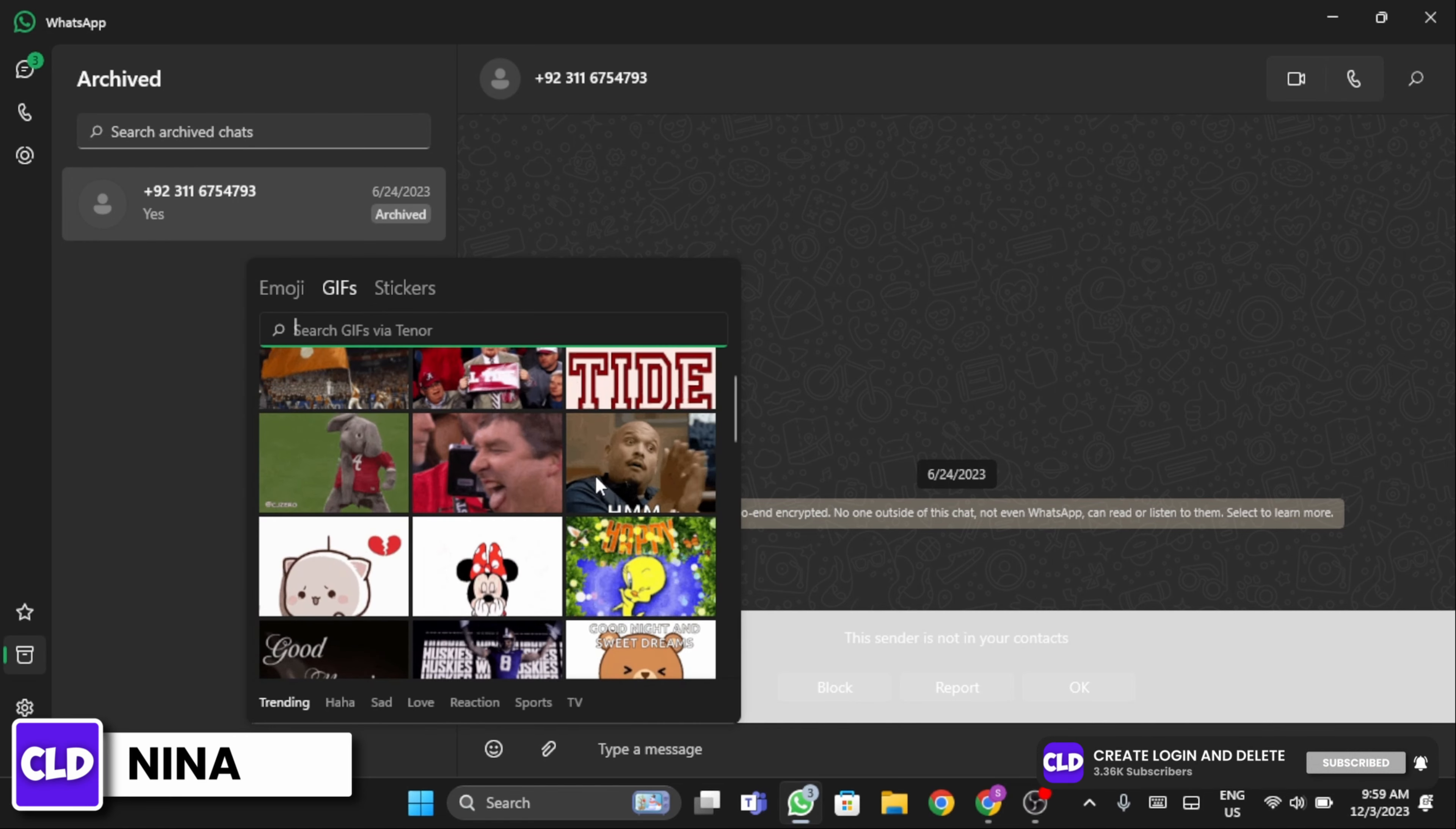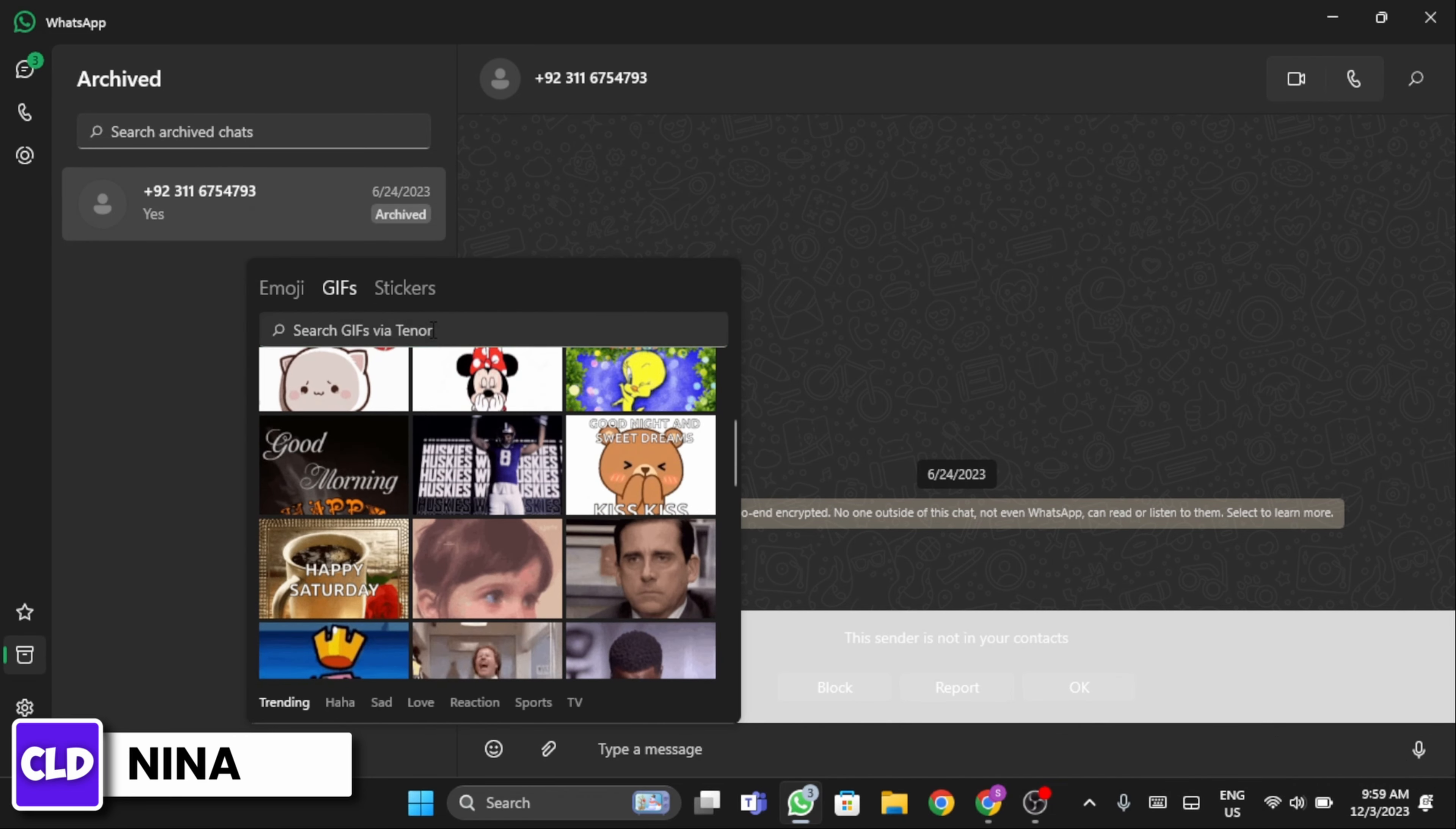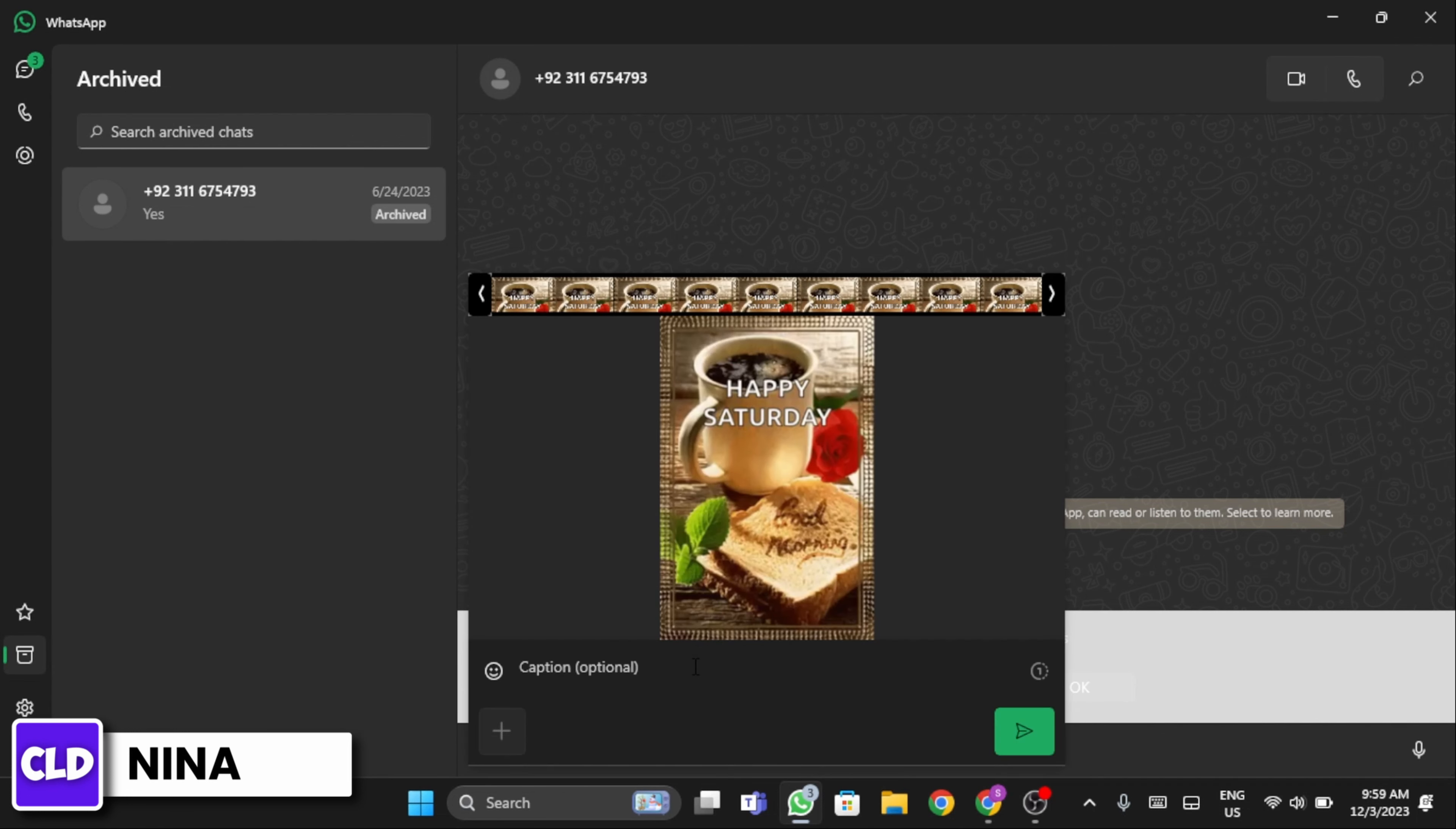From here, you can either choose any of these or search for a particular GIF. Once done, this is how it will appear to your recipient.